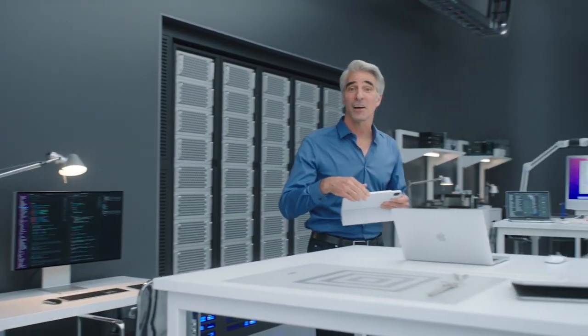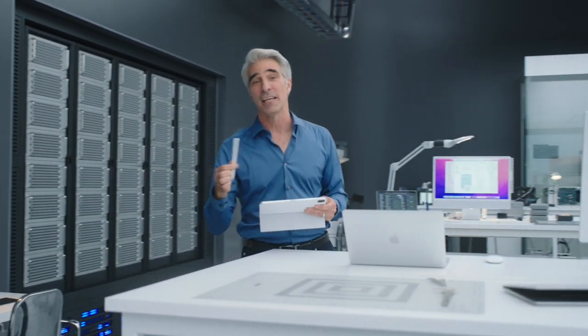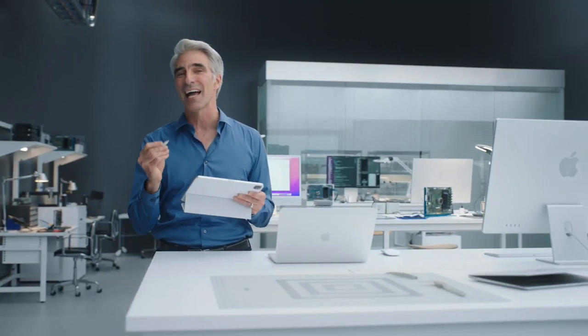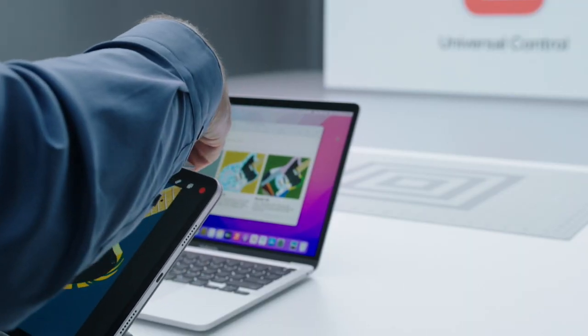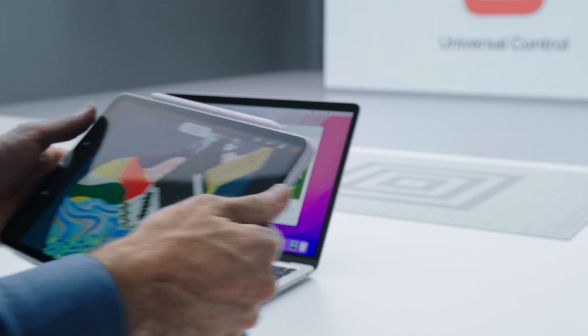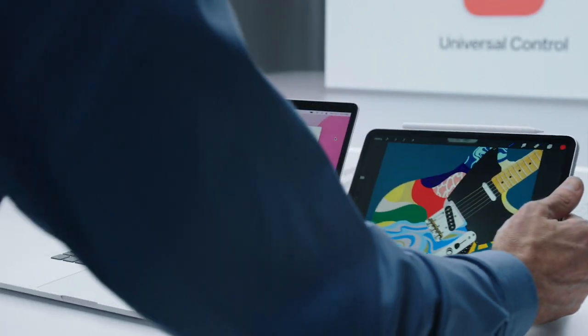I'm putting the finishing touches on an illustration here on my iPad. It's the last piece I need to finish a presentation that I have open on my MacBook. I'll just set my iPad down next to my Mac.